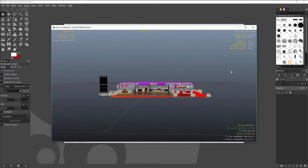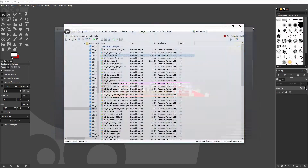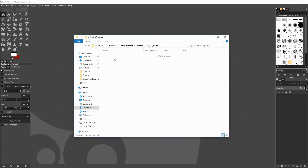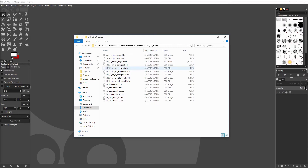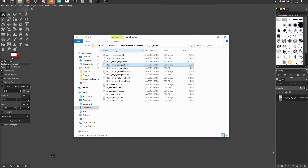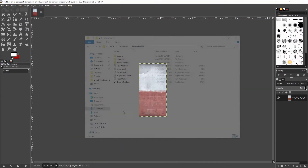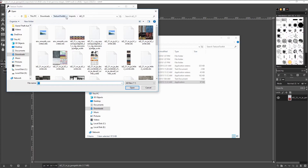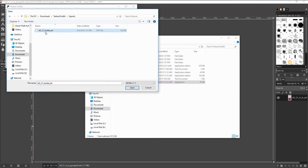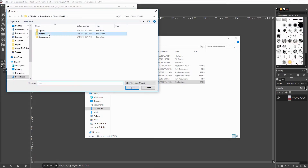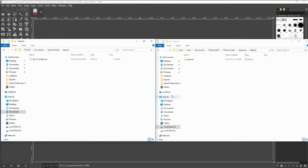Let's navigate to the drawable object that we were looking at originally. We can verify in the model viewer that it is the object we want to extract. We will complete the same process that we did with the texture dictionary but this time with the drawable object. Once again we are going to drag the texture to our image editor and change the color of the bricks. Open up Texture Toolkit once more, load the drawable object that we extracted, and import our edited texture — the same process as with the texture dictionary. Once you have imported the texture and saved the drawable object, drag the drawable object into your FiveM streamed resource.